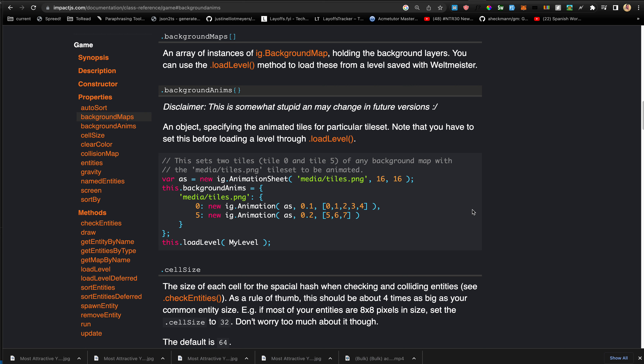This approach is a bit awkward. You're creating the level and then manually adding animations to certain tiles using ig.Animation. It would be nicer to extend the Weltmeister level editor to allow choosing tiles, making them animated, and choosing the frames and timing, so that this code could just be generated from Weltmeister and you'd load it in.